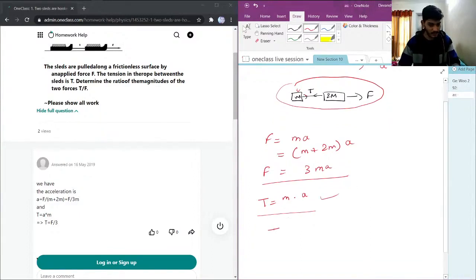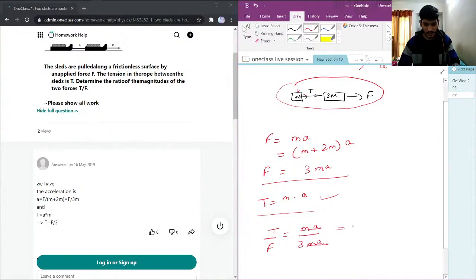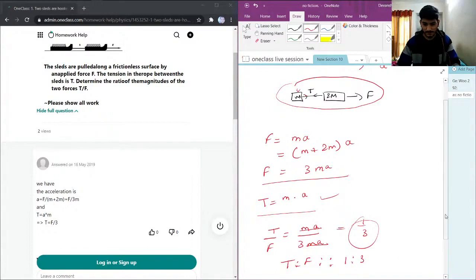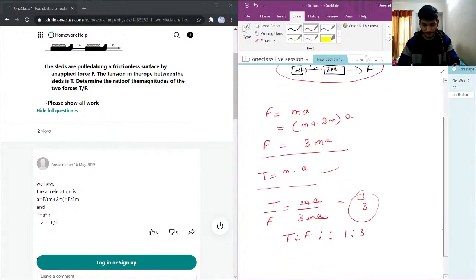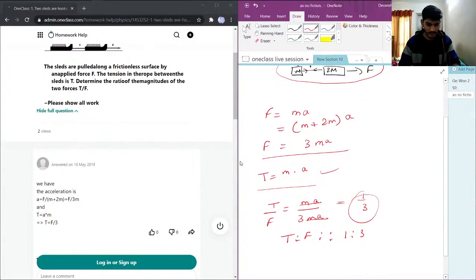We need to find T over F, which will be m times A over 3m times A. This simplifies to 1 over 3, so the tension is one-third of the applied force. T equals F over 3.